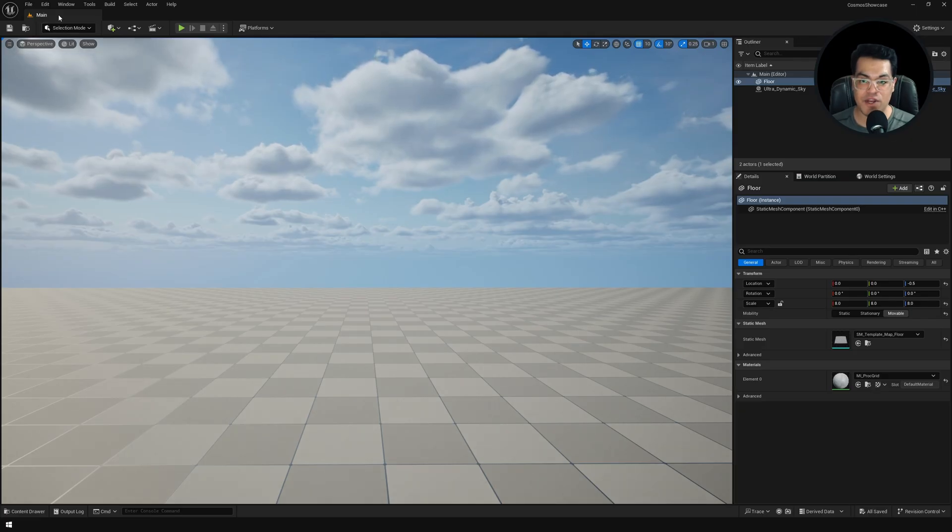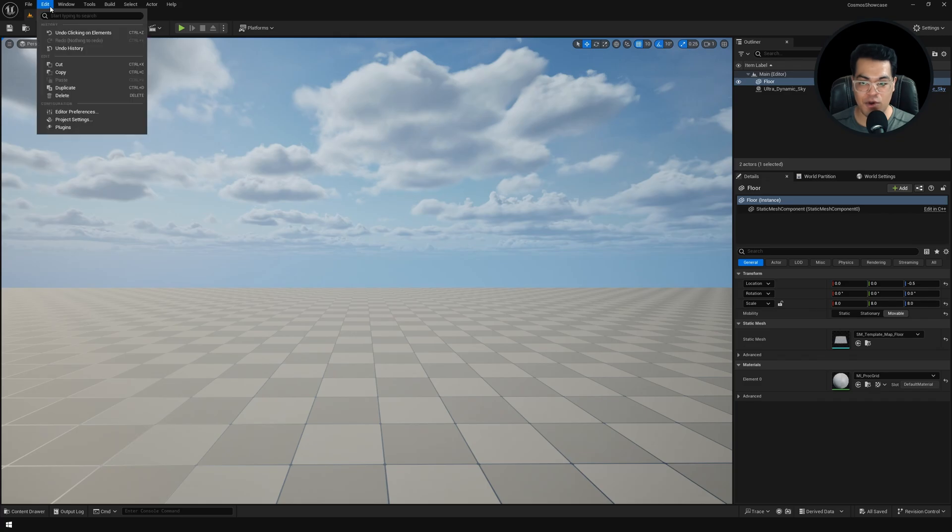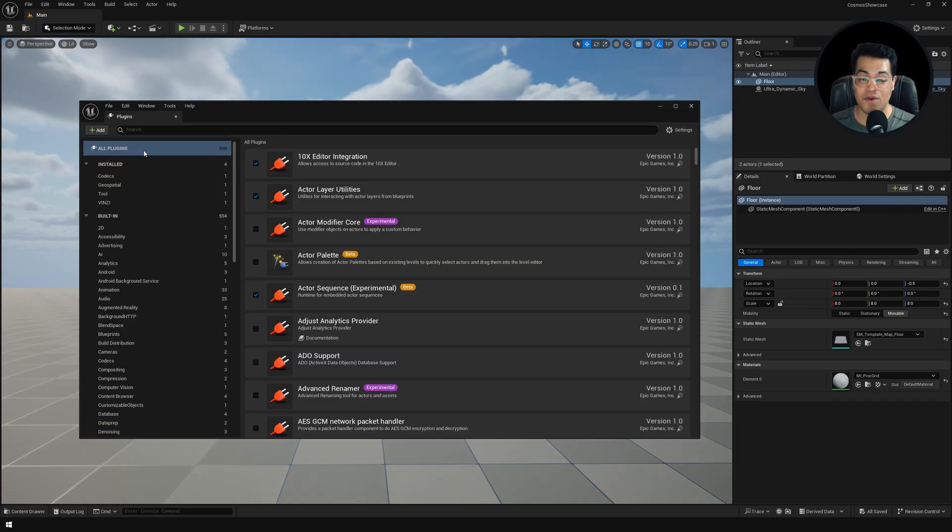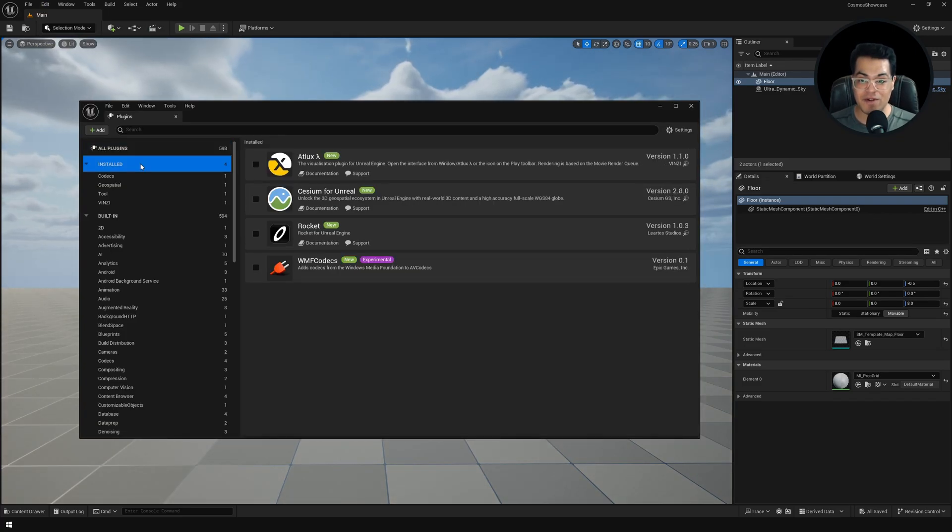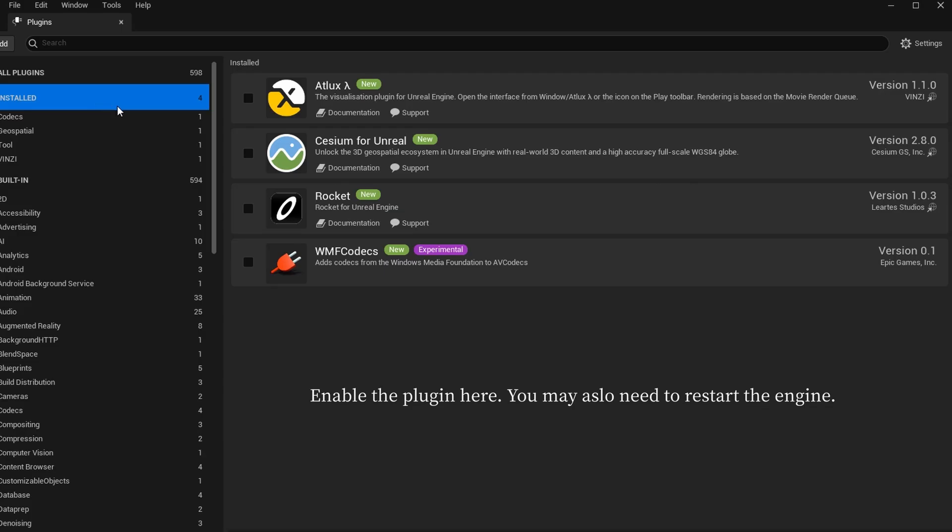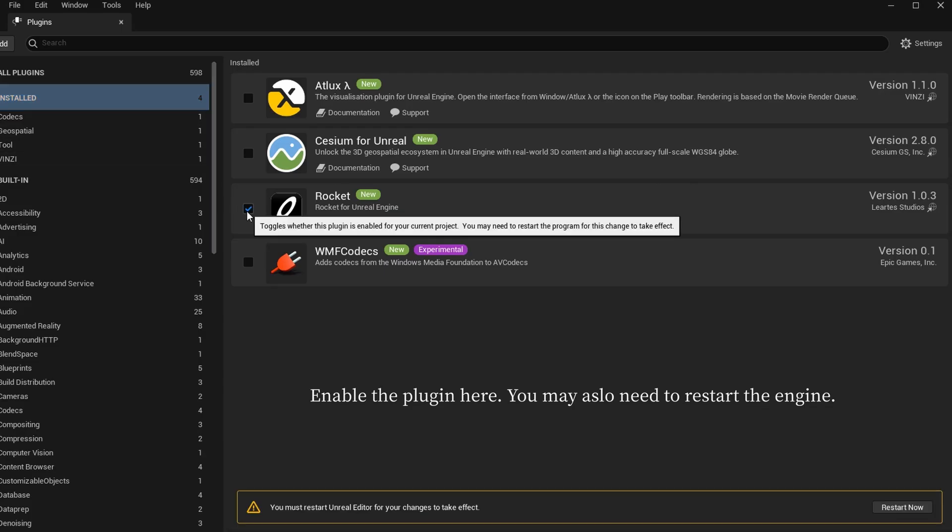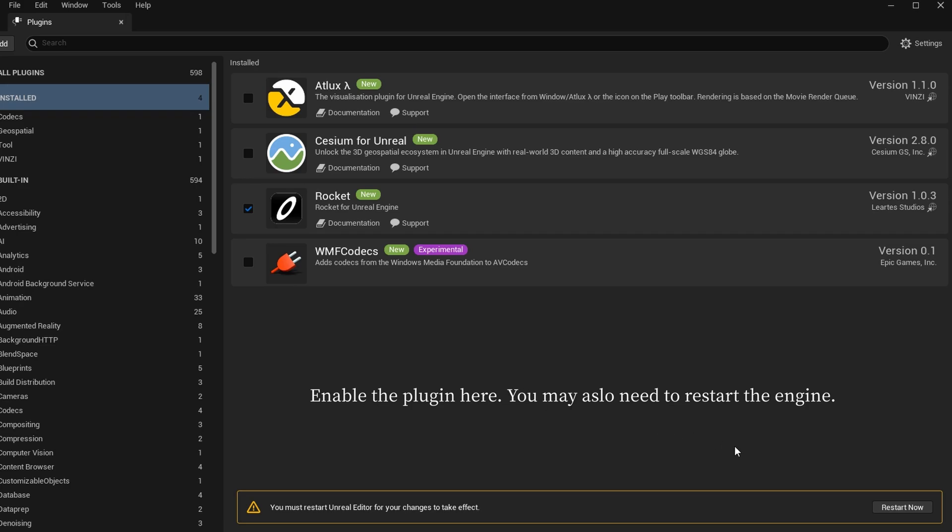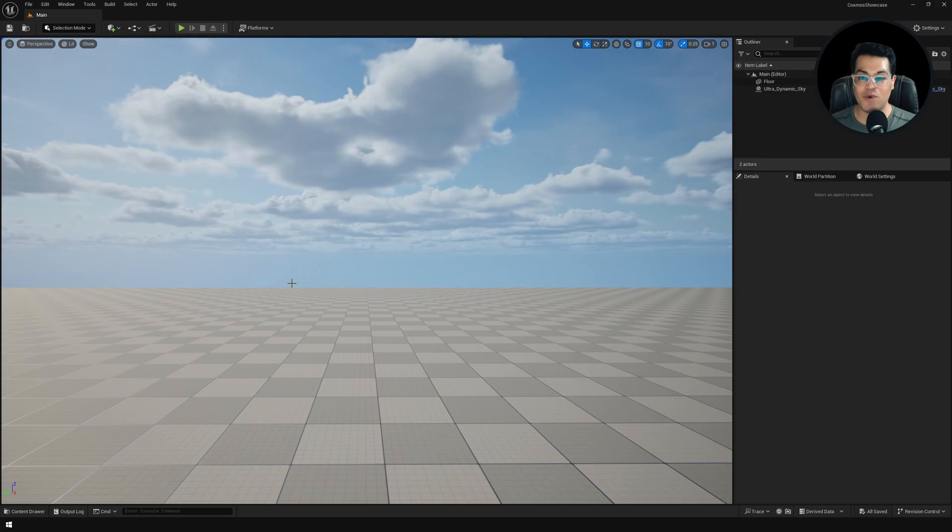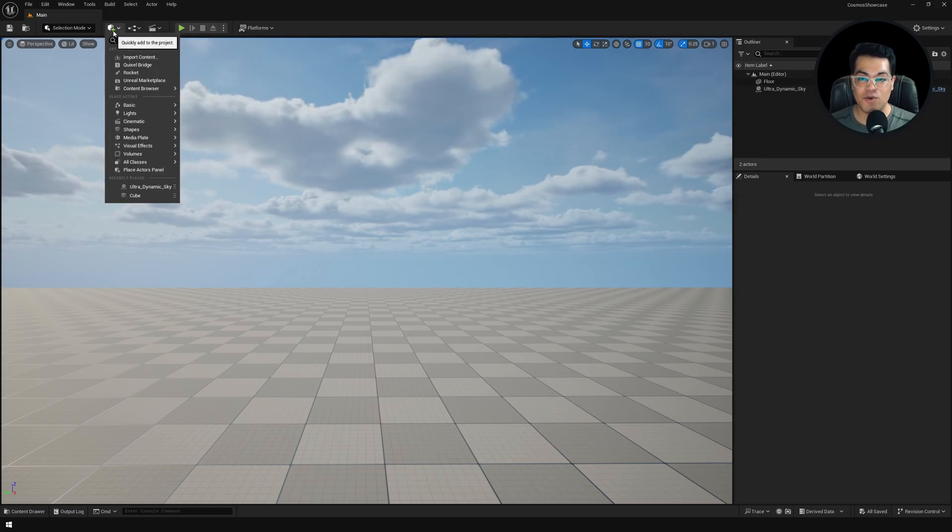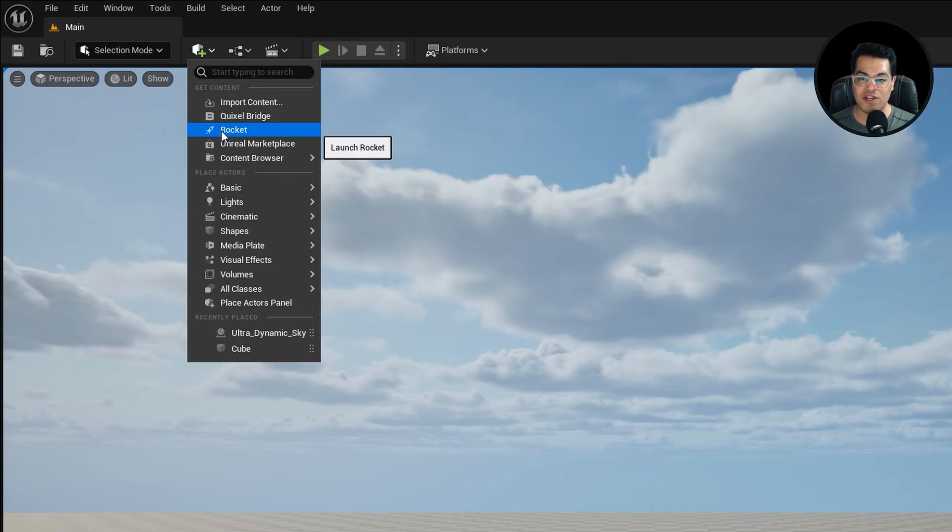Here I have an empty Unreal Engine project. I'm going to go to Plugins and in the Custom Plugins, we're going to enable the Rocket Plugin. After you have enabled and restarted the engine, you can go to the Add menu and you will see the new Rocket Plugin.